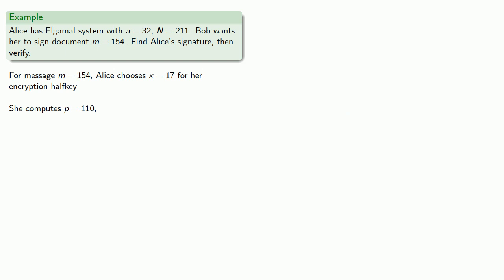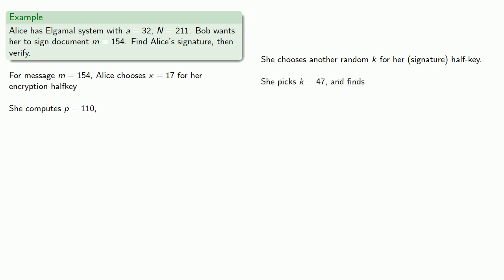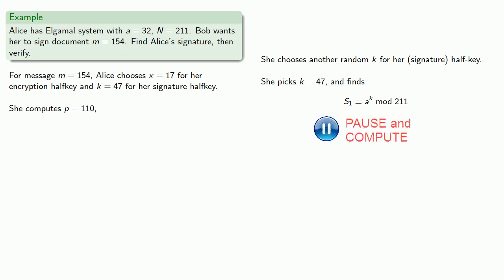But to sign it, she picks another random k for her signature half key. So maybe she picks k equal to 47, and she computes A to power k mod 211, which works out to be 157. And since this is her half signature, she sends this number to Bob as well, but she does keep the random value k secret.